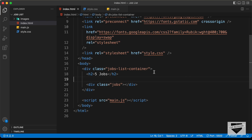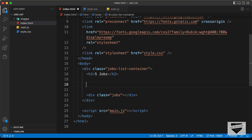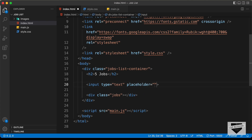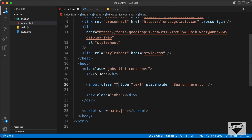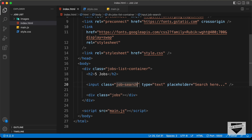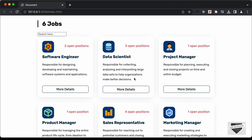Here's my source code and the first thing I will do is create a text field. Let's create an input and give it a type of text. Let's also add a placeholder and type 'search' here. We'll also add a class so that we can style it in the CSS — let's type 'job-search'. Now if you go back to our browser, we can see this is our search box.